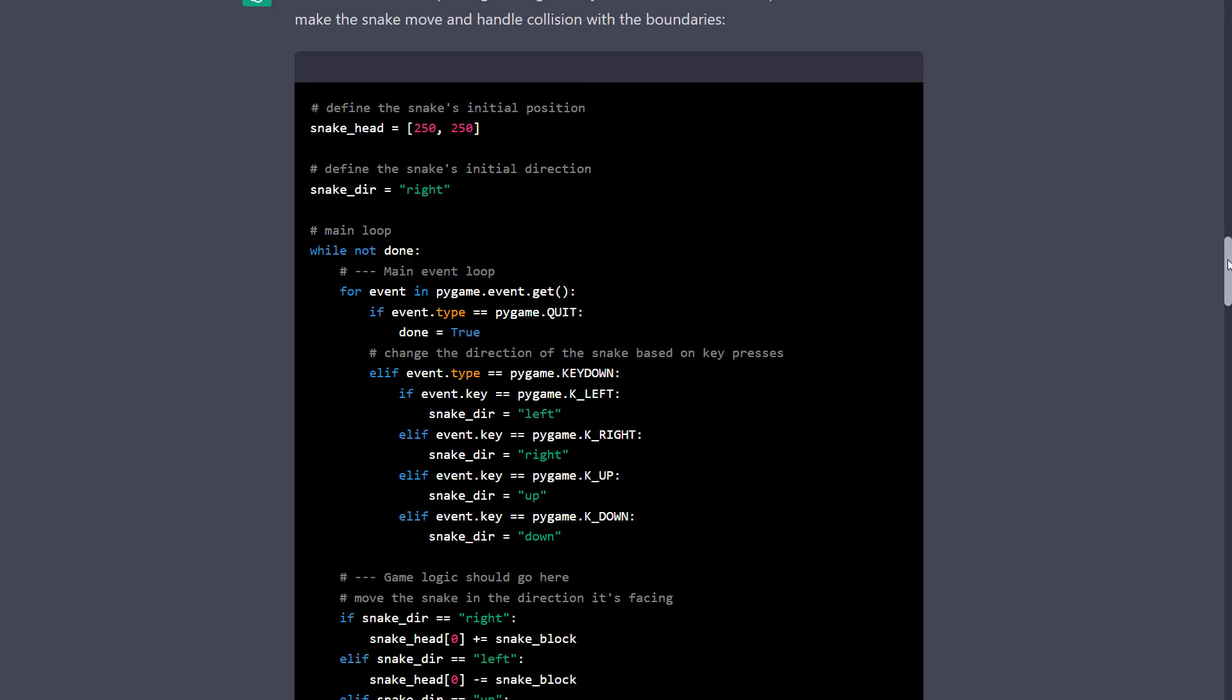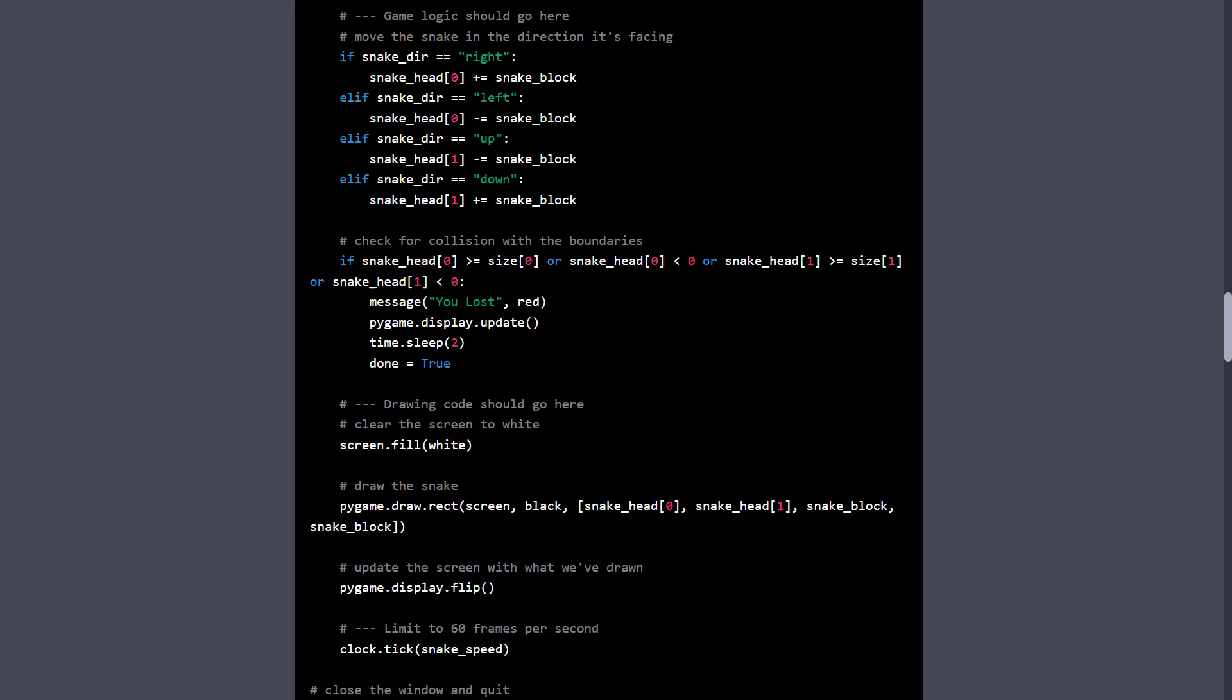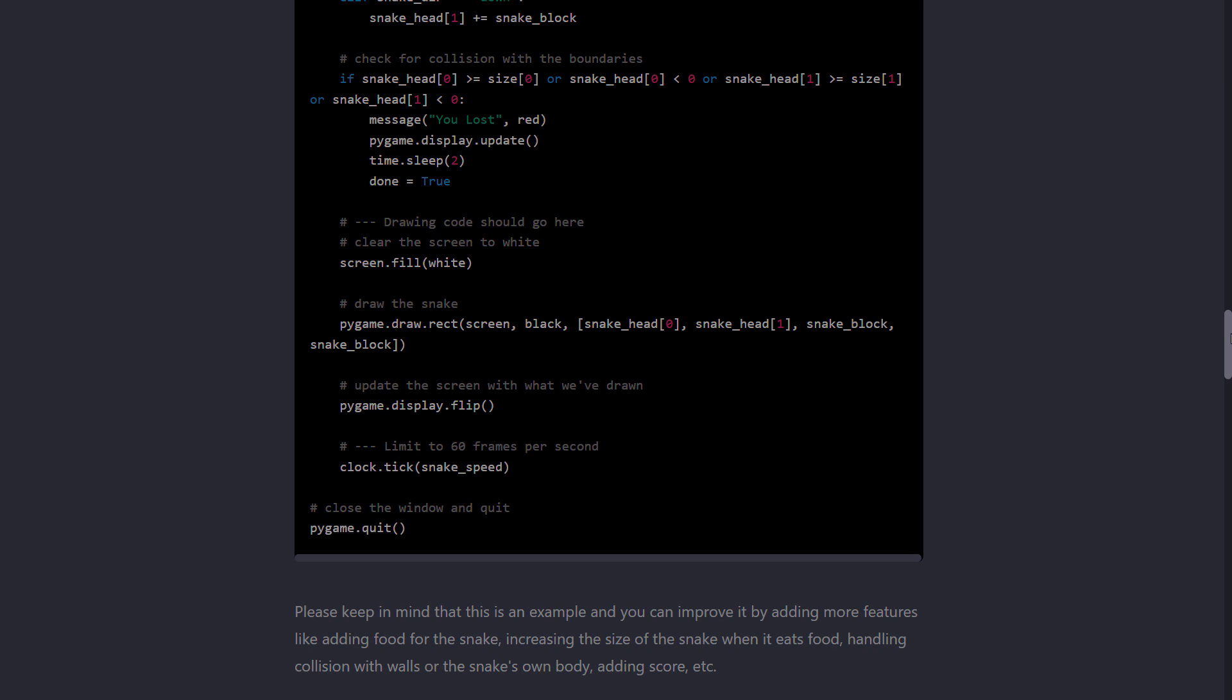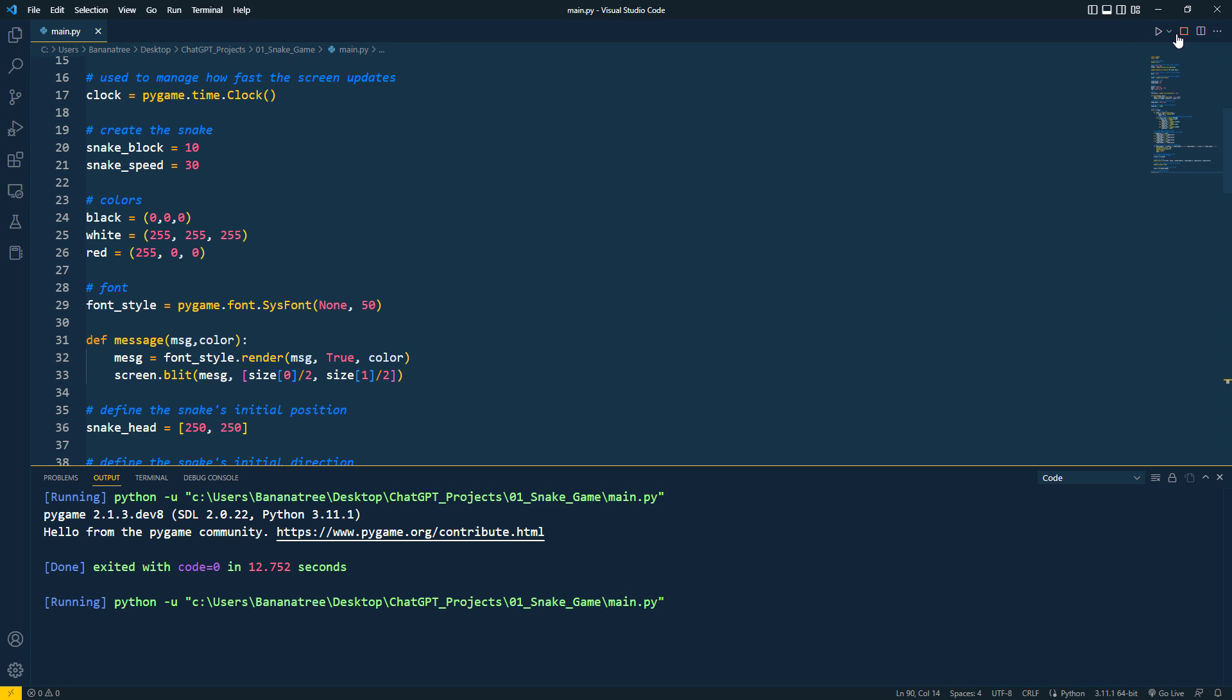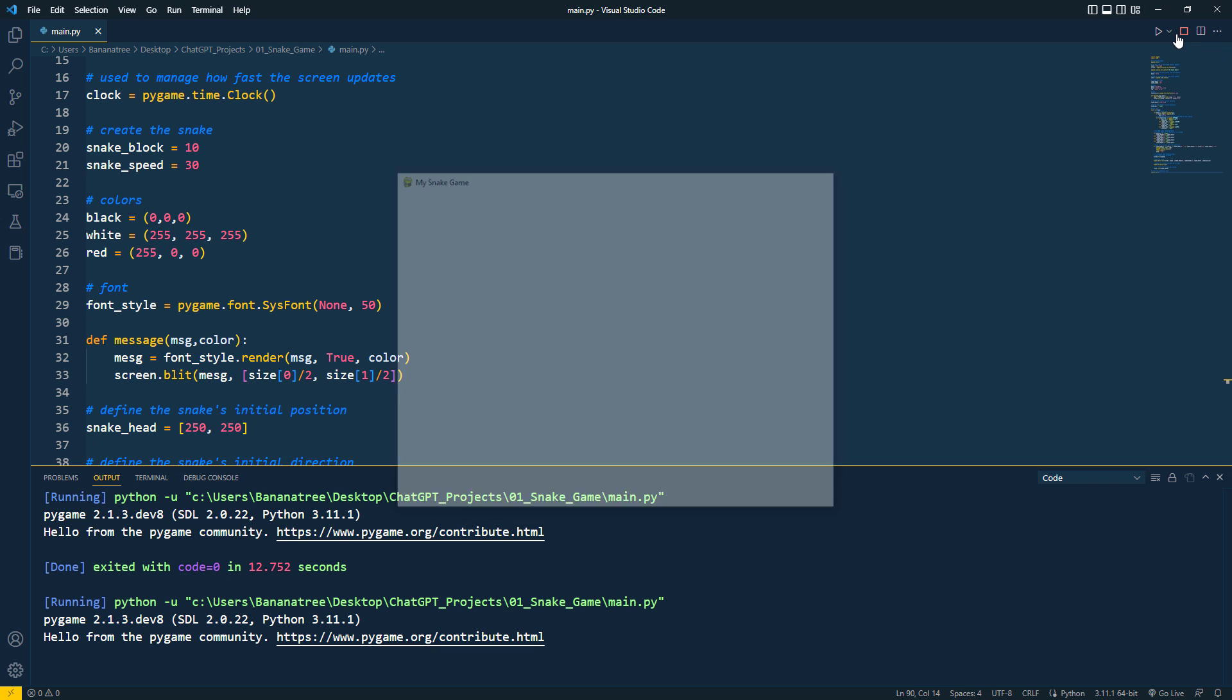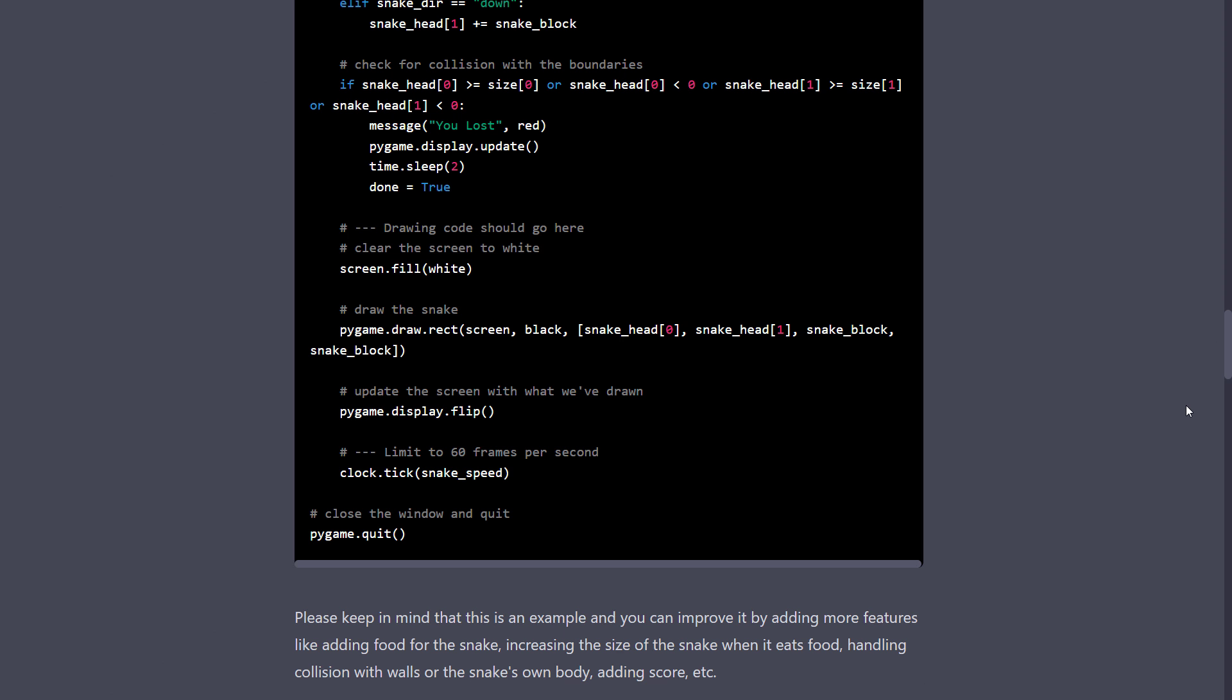This additional code snippet should now handle collisions and make the snake move. So I again copied the code and updated the main function. If I now re-run the game, I can now move the snake with the arrow keys on my keyboard. And if I hit the wall, I get this message. Of course, this is still not the entire game. But, you can see how ChatGPT can help you implement additional features if you need further help.